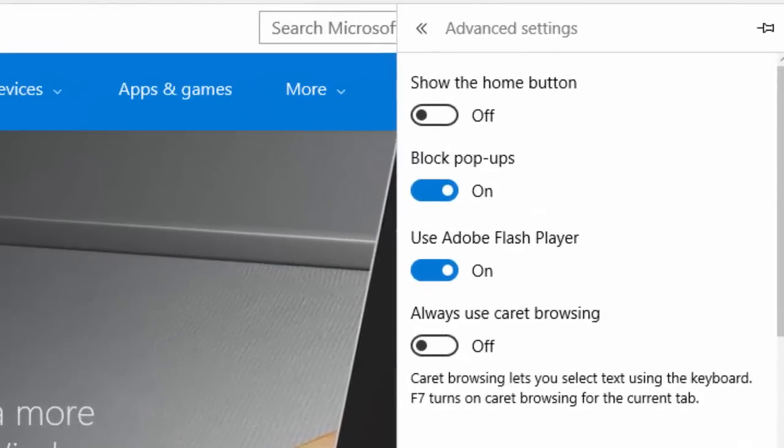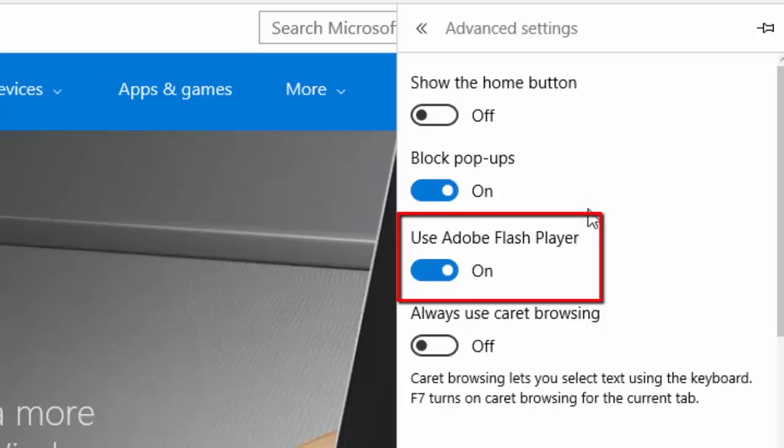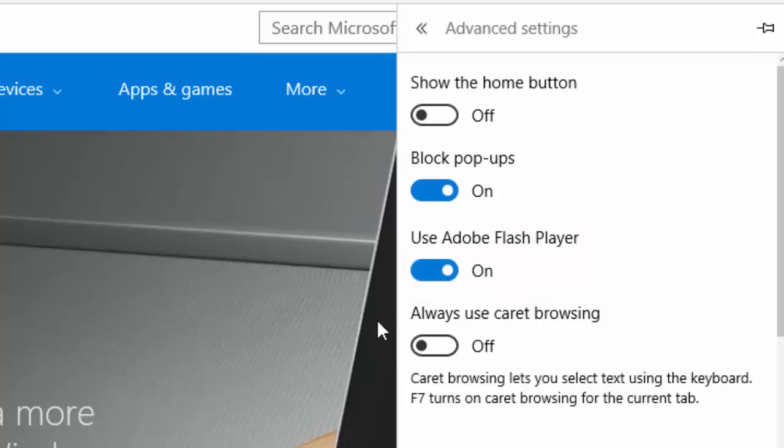Under Advanced Settings, locate the Use Adobe Flash Player option. Click the On button to slide it to the Off position.